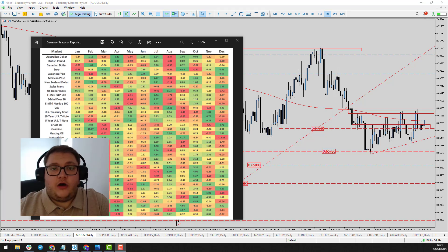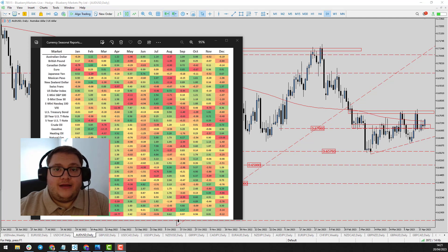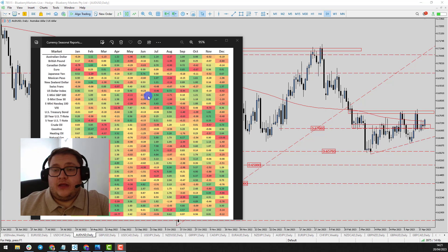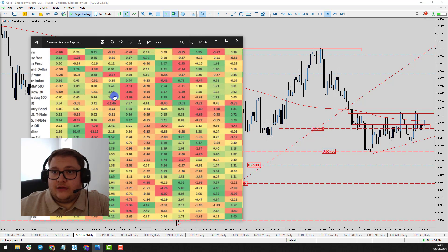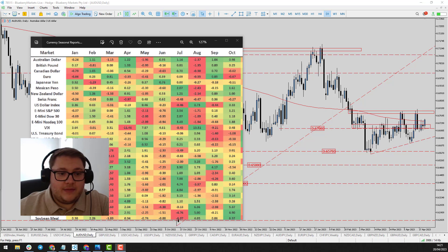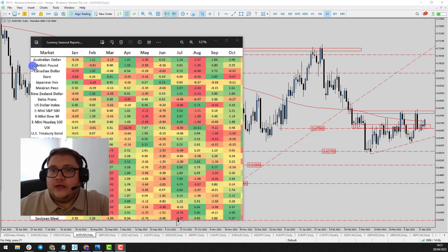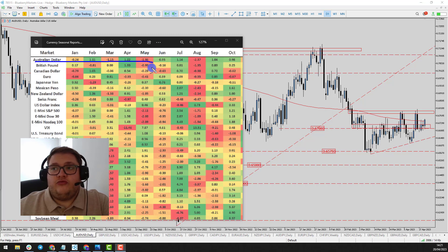They are willing to hike rates by more if it helps reduce the inflation rate down. Now seasonally, you can see here I've got a seasonal chart provided by Markets Made Clear. The Australian dollar is the worst performing currency — you can see it's the top market there.